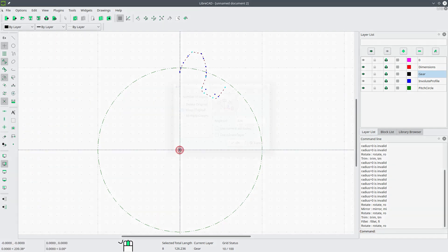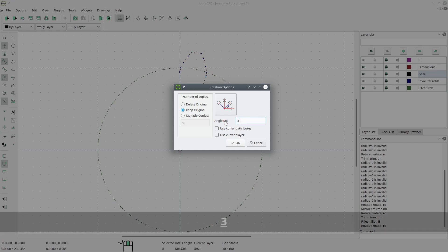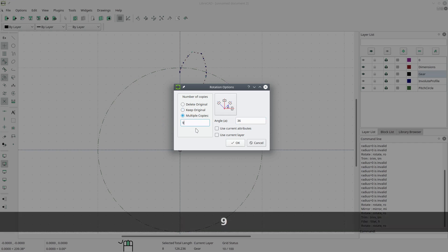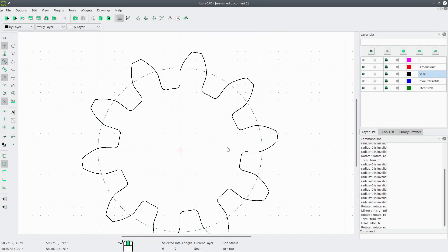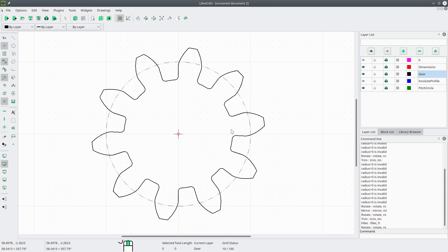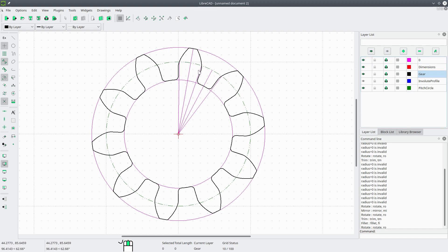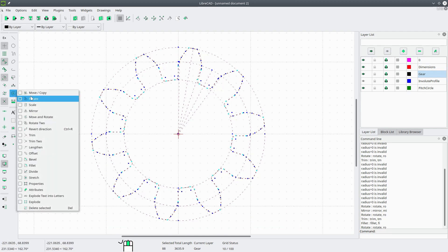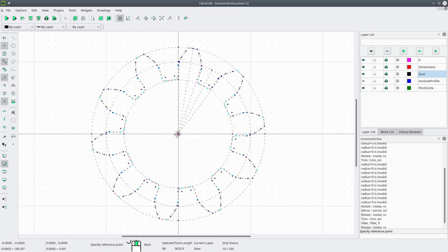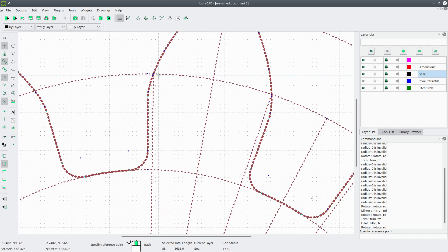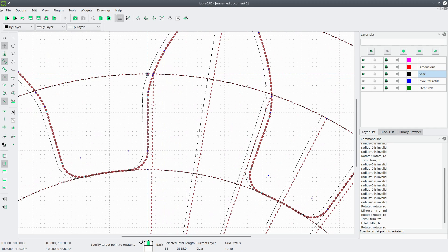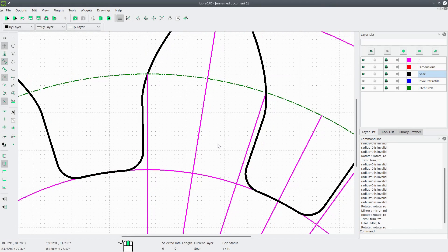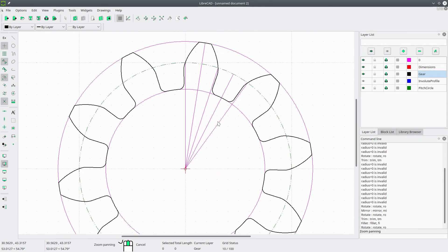Now we go to Modify, Rotate, pick the center, click it twice. We want to rotate this 36 degrees with multiple copies. There are 10 teeth in total, so we want to do it nine more times. Hit OK. And there is our gear. We'll turn the zero layer back on and rotate everything slightly — selecting all, going to Modify, Rotate about the center point — picking this intersection point and making sure it's on the vertical. We'll delete the original and hit OK.